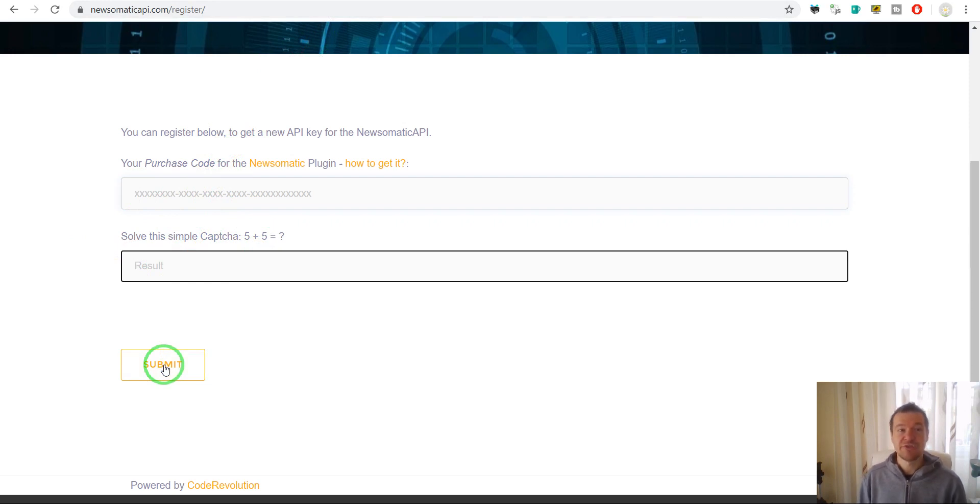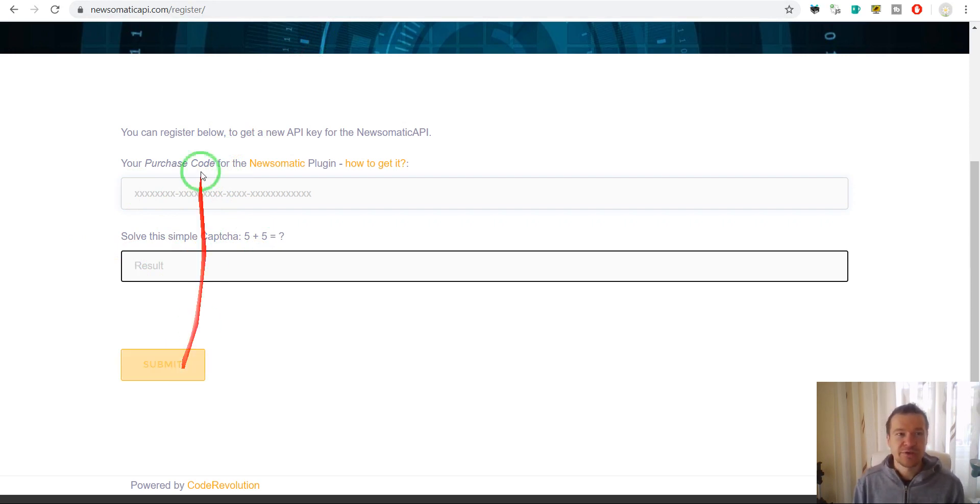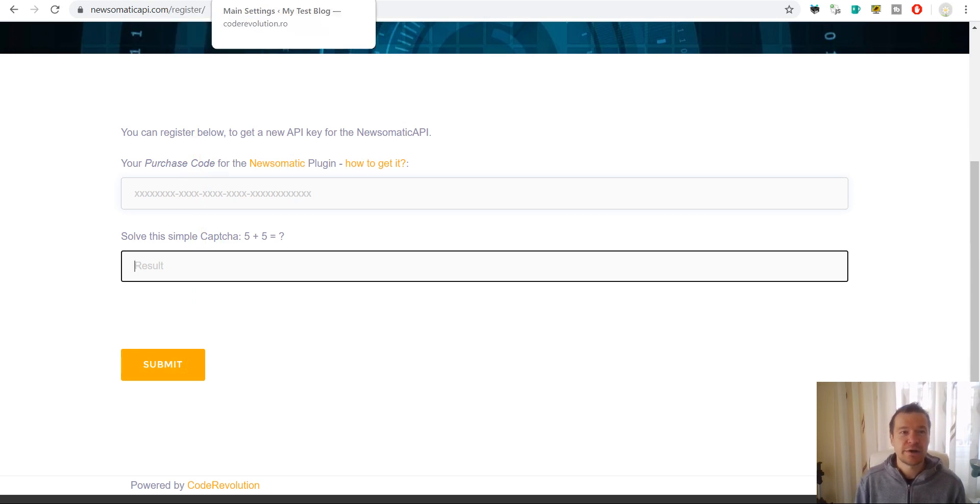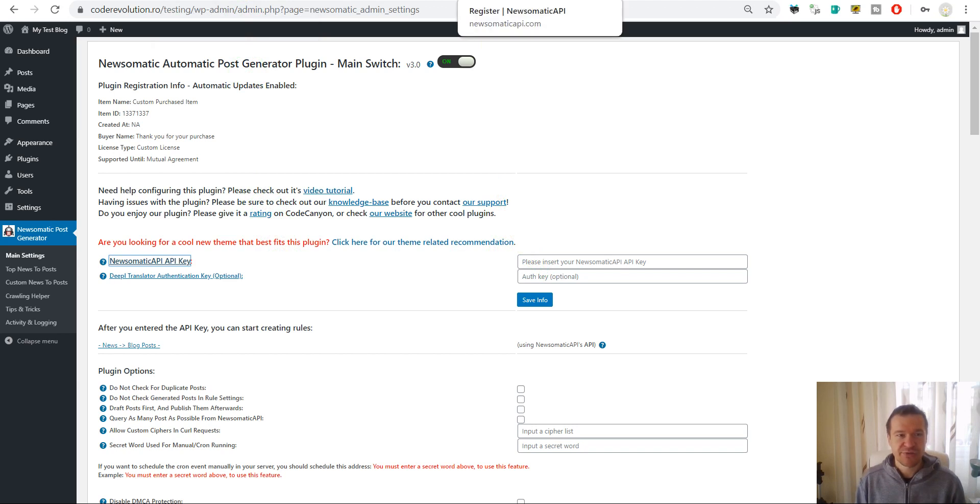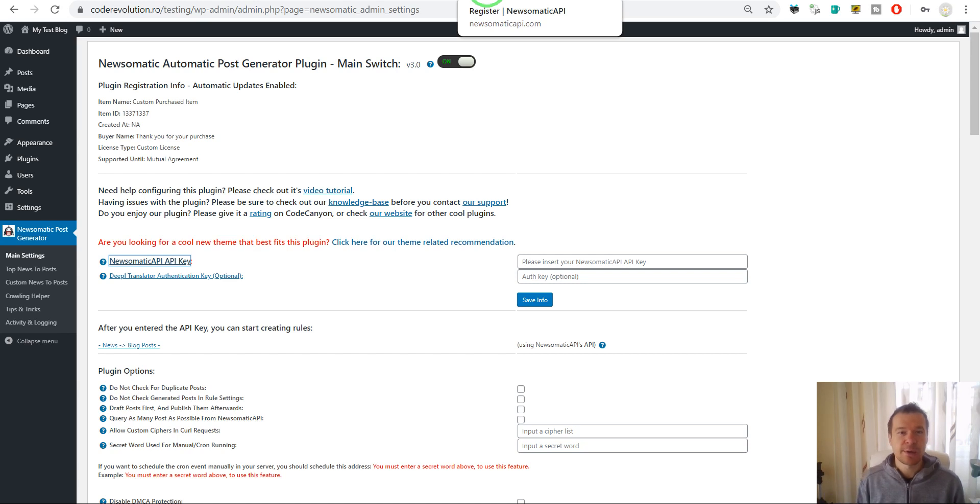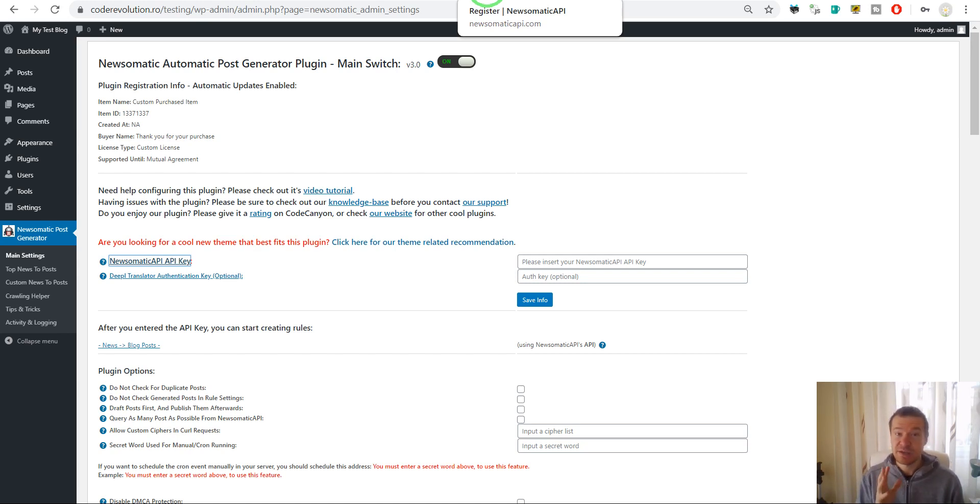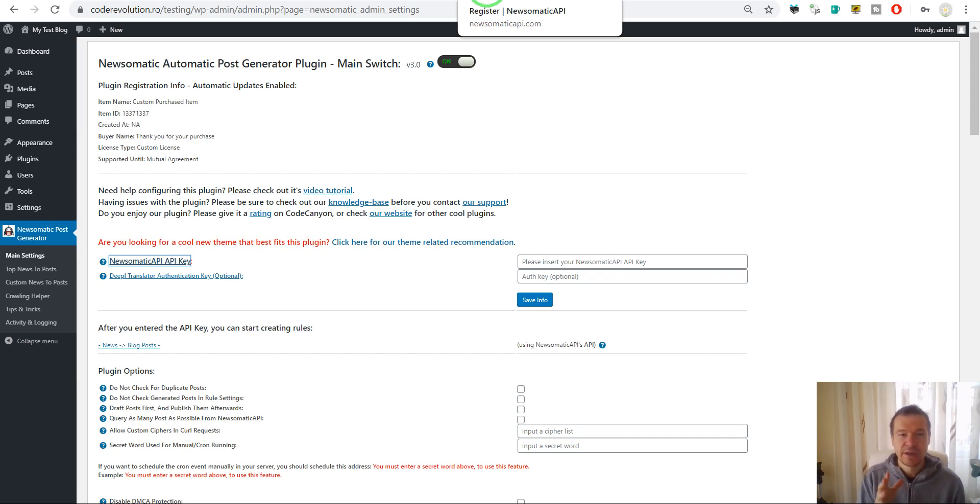You will be generated a free API key which can be used in the Newsomatic plugin. The process is very simple. I will link in this video description a video where I will show you how to get the purchase code for the Newsomatic plugin if you don't know how.